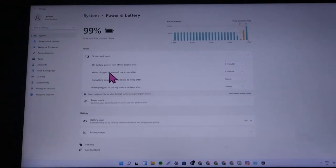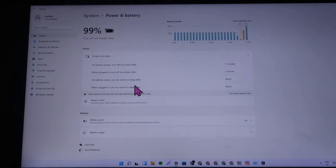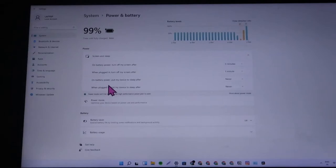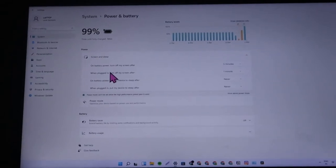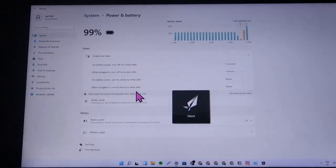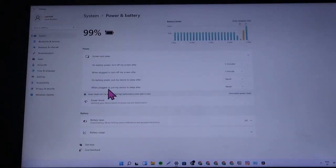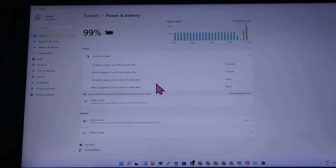Here you will find the option called Screen and Sleep — click on that. There are multiple factors here: when on battery power and when plugged in — two different factors for screen off, and likewise two factors for sleep as well. Plugged in means when your battery is charging.